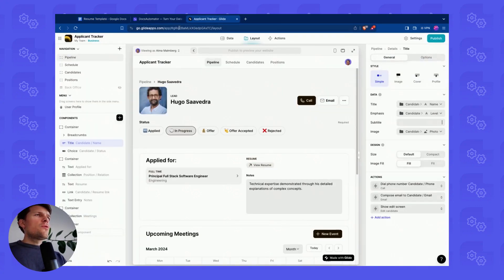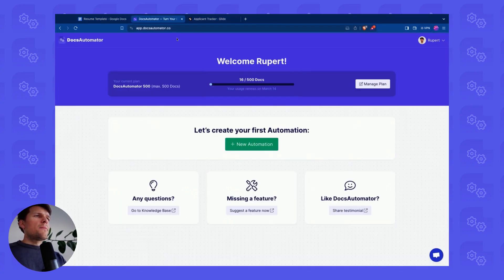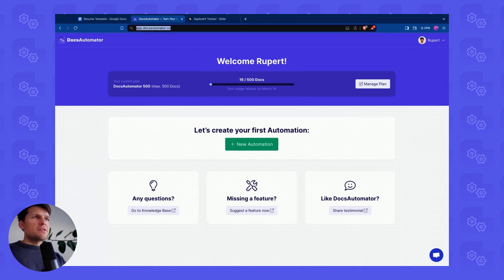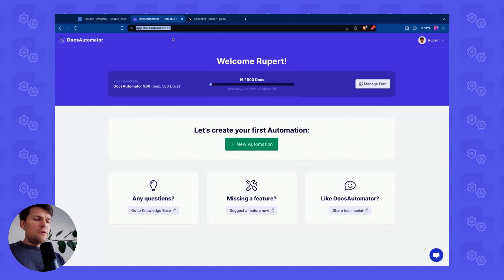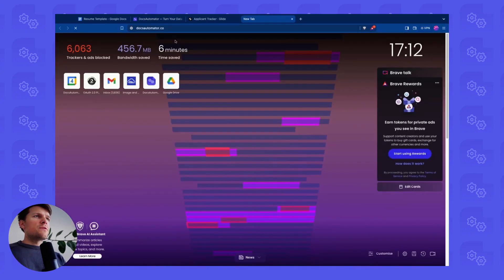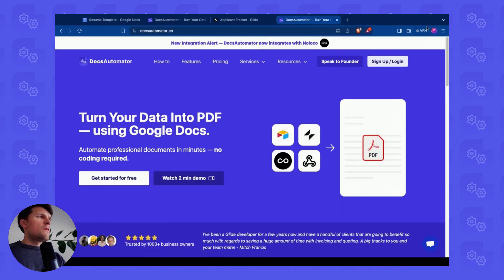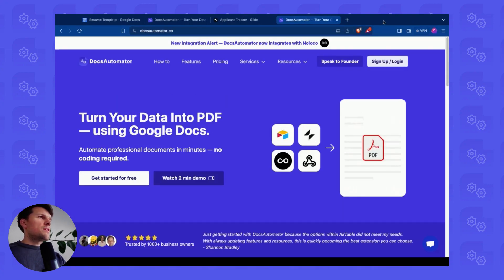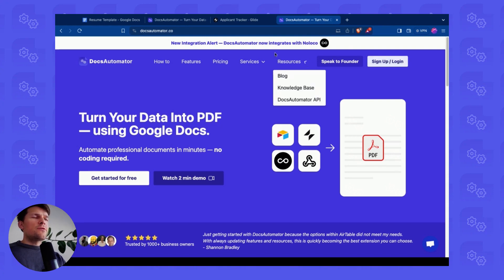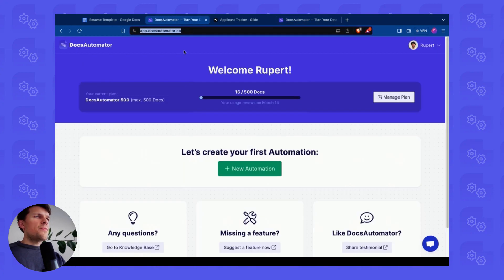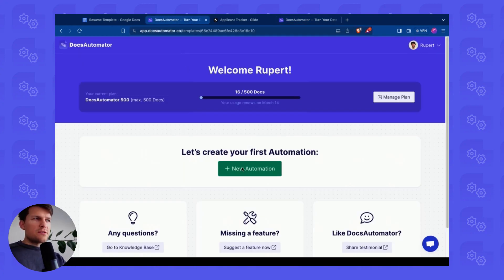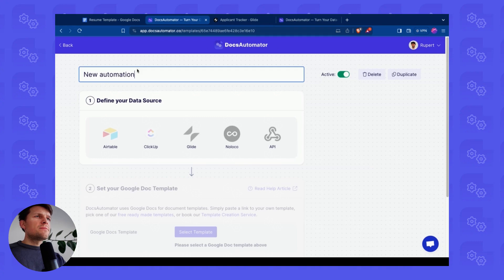I go into my Docs Automator account, app.docsautomator.co on the website. You see that here in the right upper corner. Let me rescale my screen. And the first thing we need to do is create new automation.